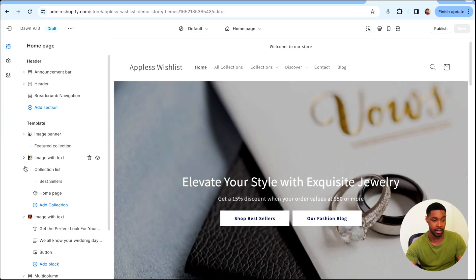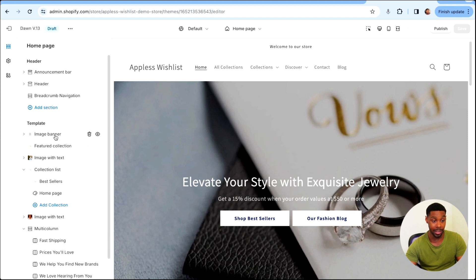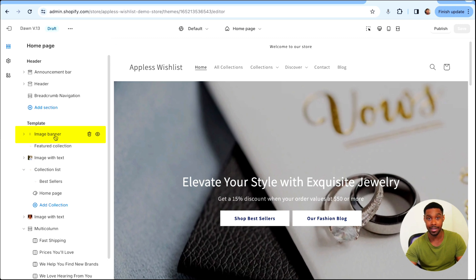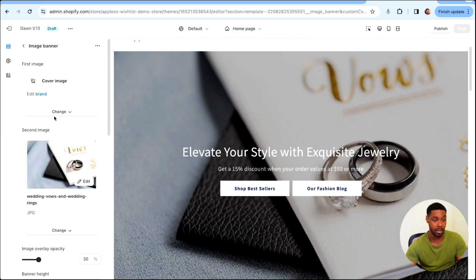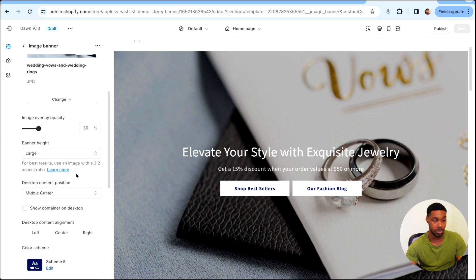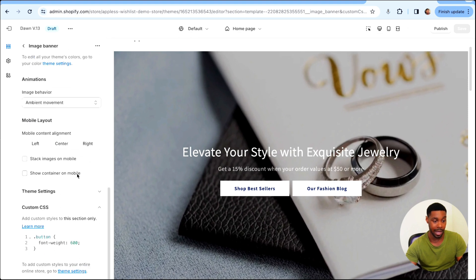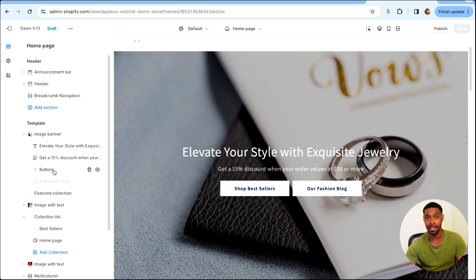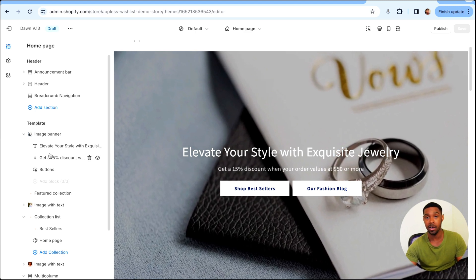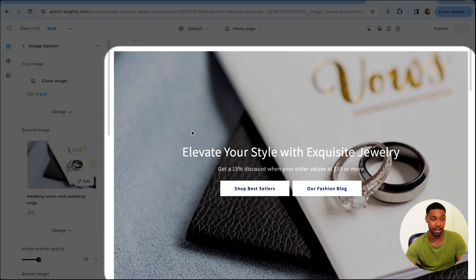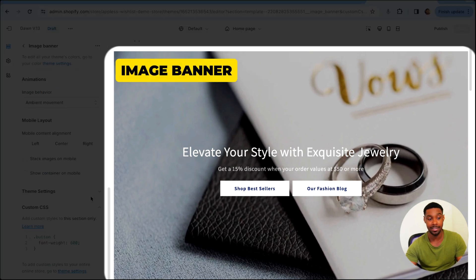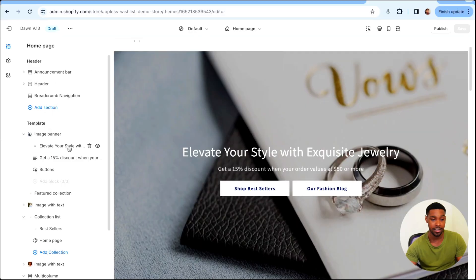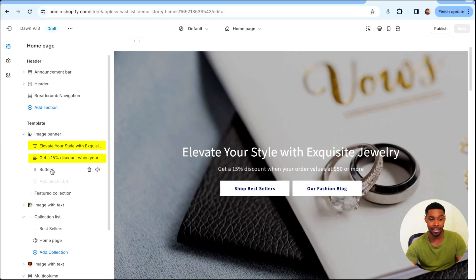I have a bunch of different sections here. You can see I have a section called Image Banner right here and it has two buttons in it. Let's look at my settings to see how I got that set up. Click on Image Banner and scroll down — it's actually a block inside the section. For sections inside of Dawn, or any Shopify theme, you have the main section and then each section might have things called blocks. I have a heading block, a paragraph block, and a block called Buttons.